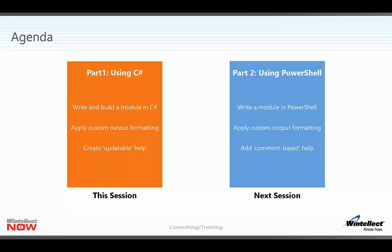In the next session we'll cover more or less the same topics except we won't be using Visual Studio - we'll be using PowerShell itself.